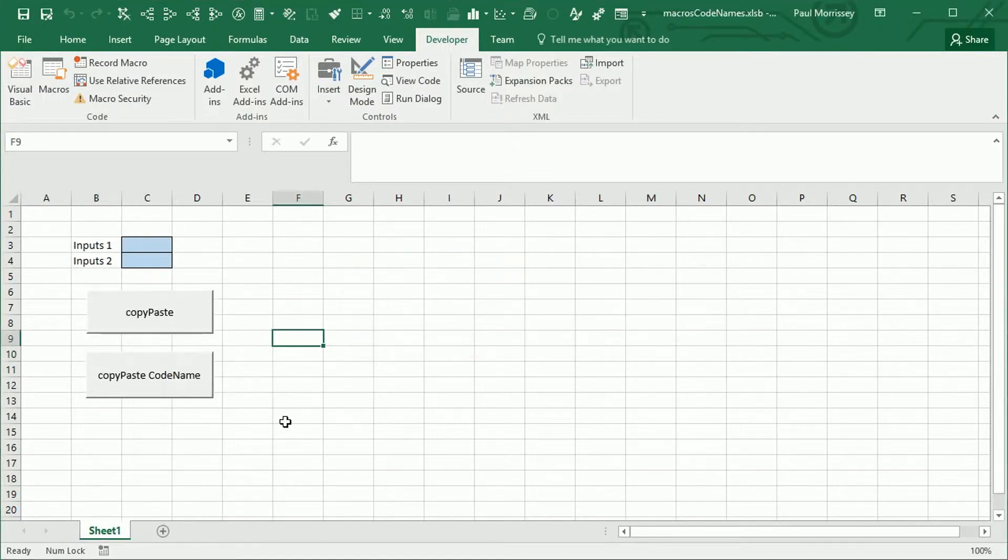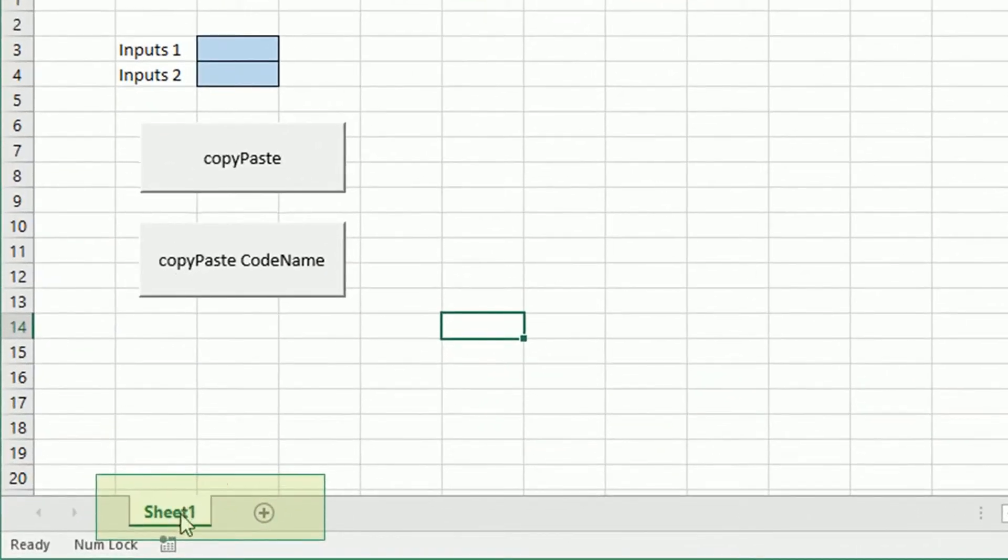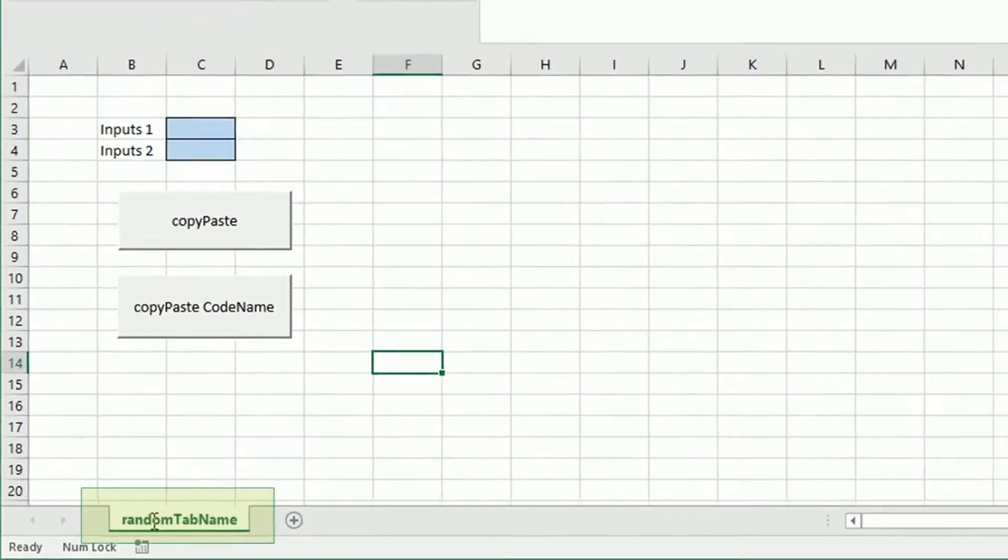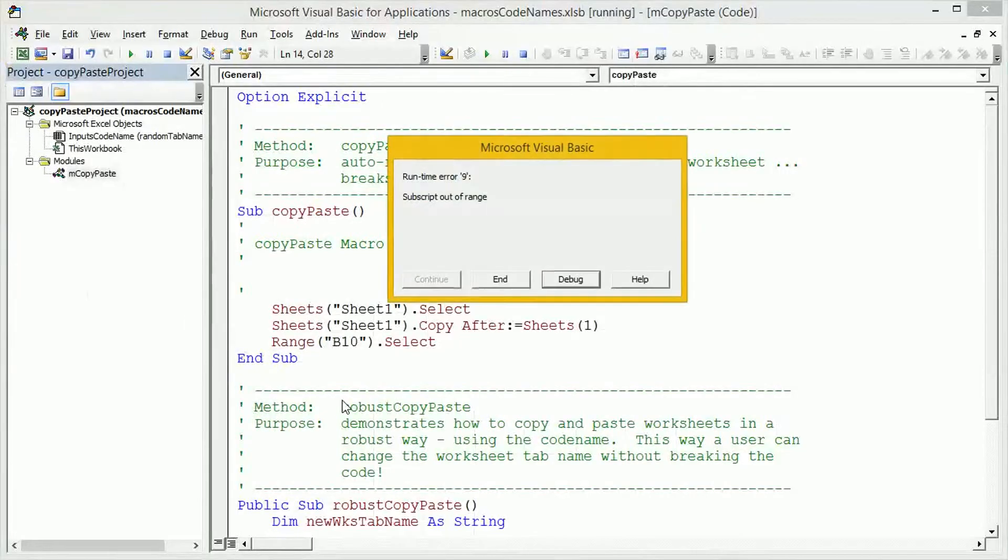However, when a user does something stupid, which they often do, and goes and renames this tab name to, let's say, random tab name, then as soon as they click on the button, it breaks straight away. Subscript out of range error.